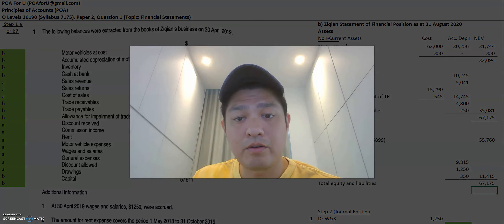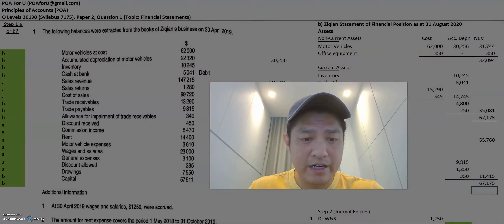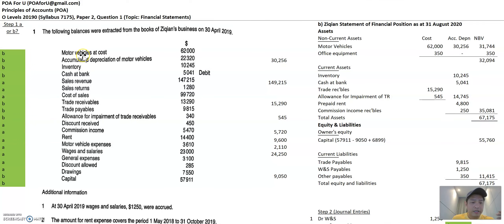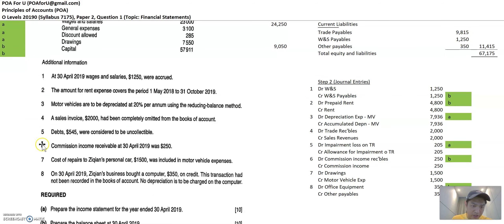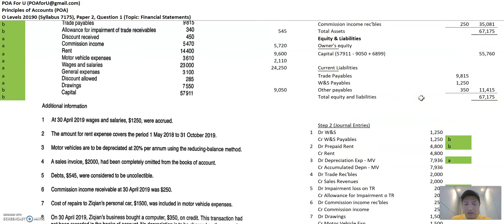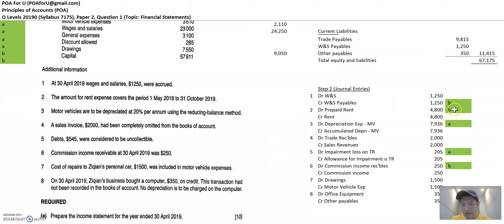Always remember these three steps. Step one: recognize the trial balance items — whether they are related to the statement of financial performance or statement of financial position. Revenues, expenses, and income always go to the statement of financial performance, which is normally part A. Assets, liabilities, capital, equity items, and drawings go to part B, the statement of financial position. Step two: prepare the journal entries for the additional information. Step three: see how those journal entries flow to the original trial balance to update numbers or create new accounts.